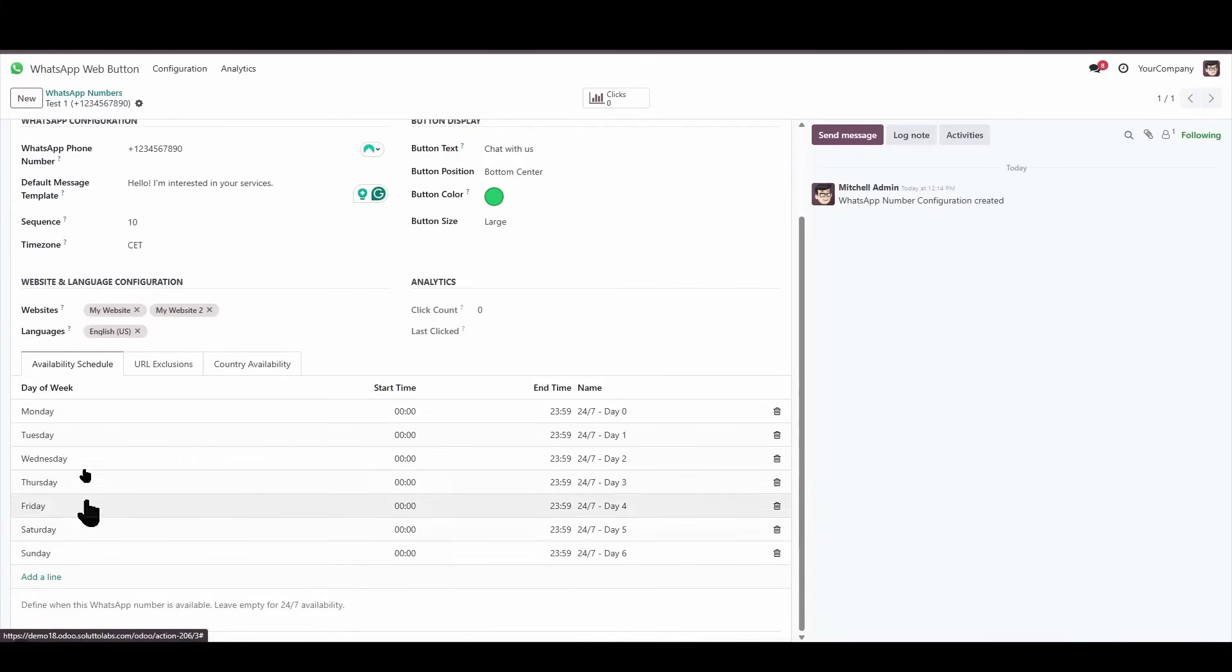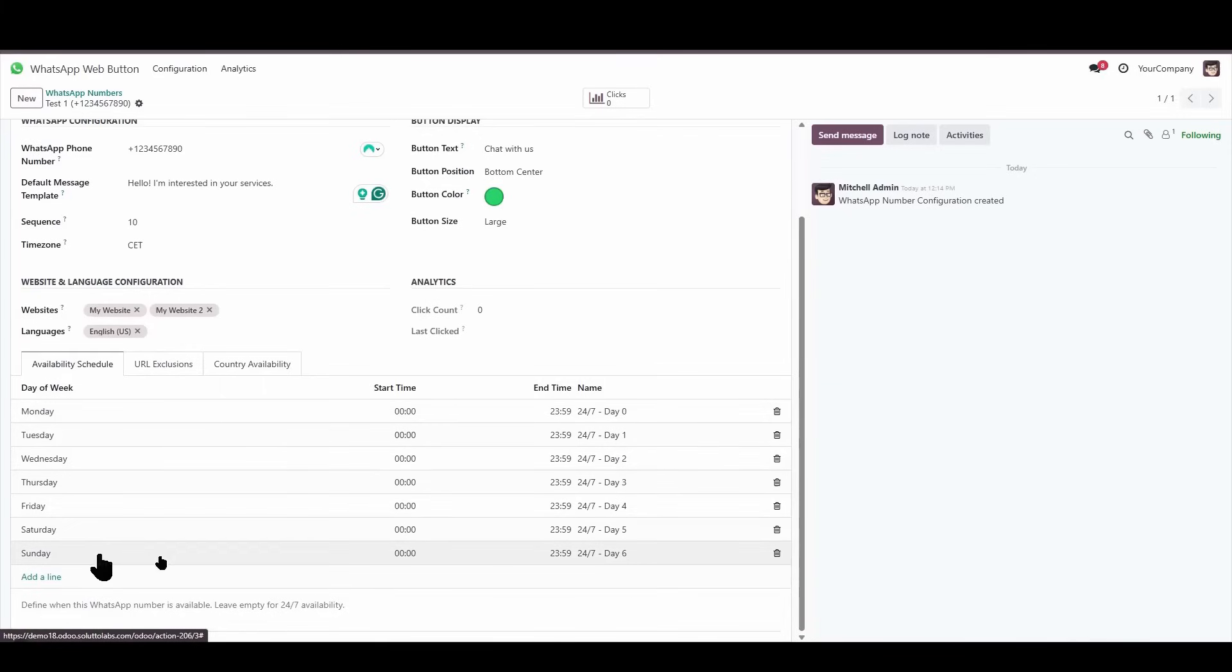It will assume that my system, that my WhatsApp button, will be available from Monday to Sunday, from 00:00 to 23:59.